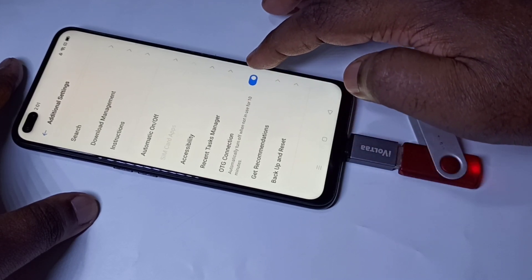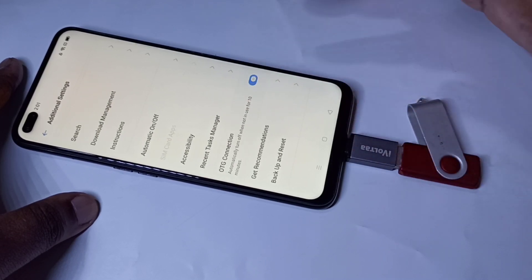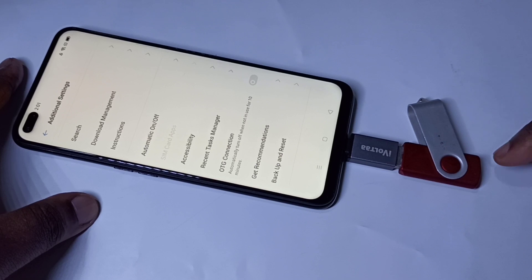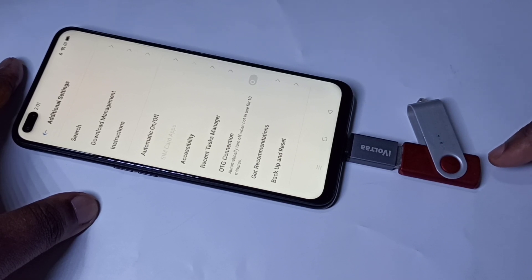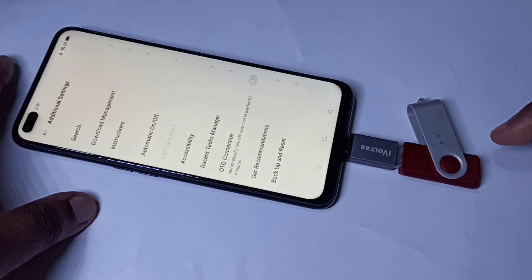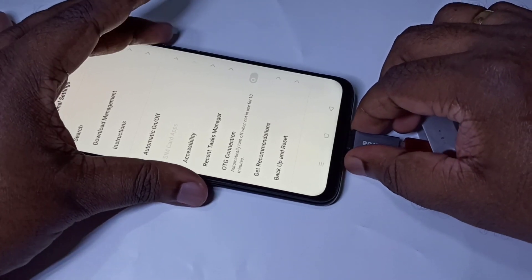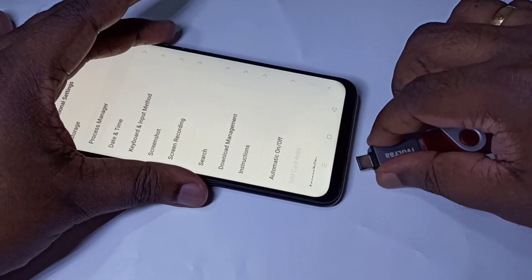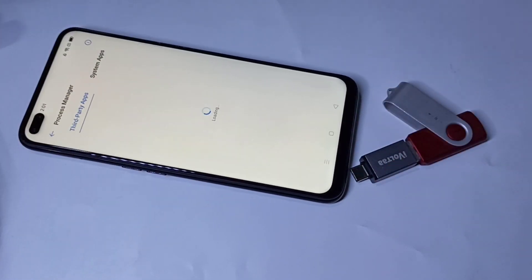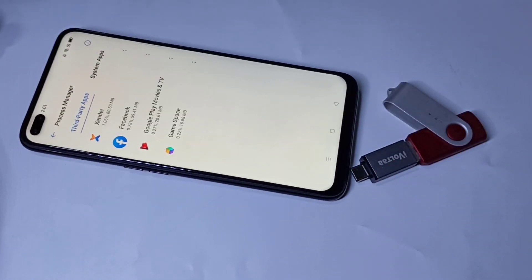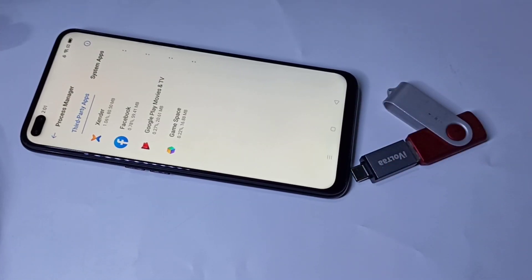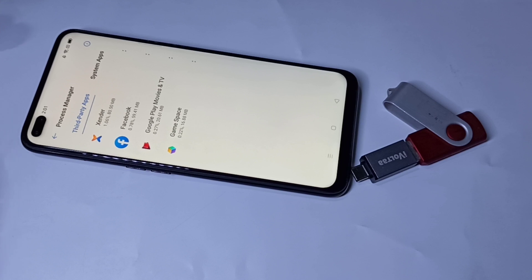You can also just disable OTG — now we can see the light is off. Now we can remove it. Done. I hope you enjoyed this video. Please subscribe to my channel, and please like and share the video.